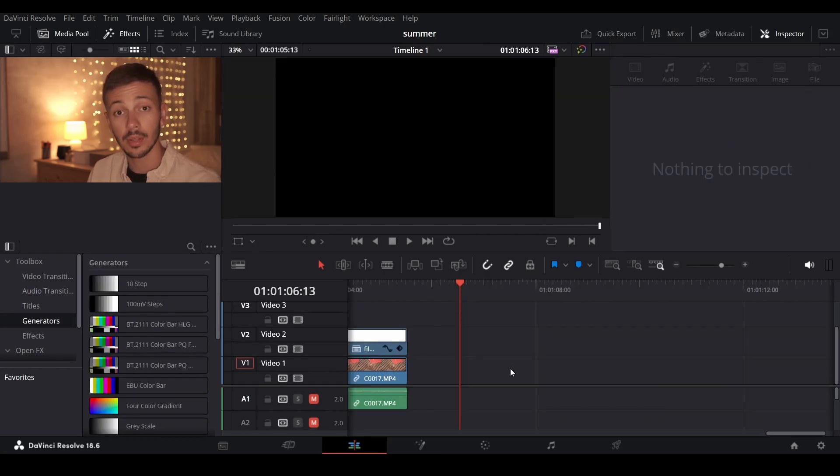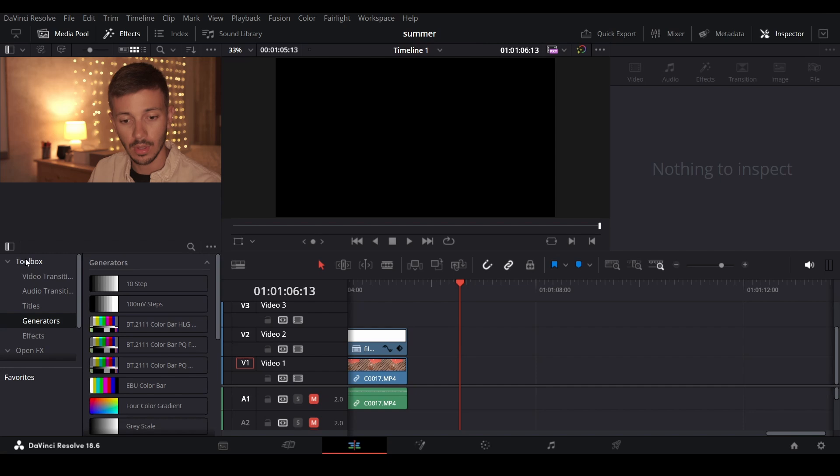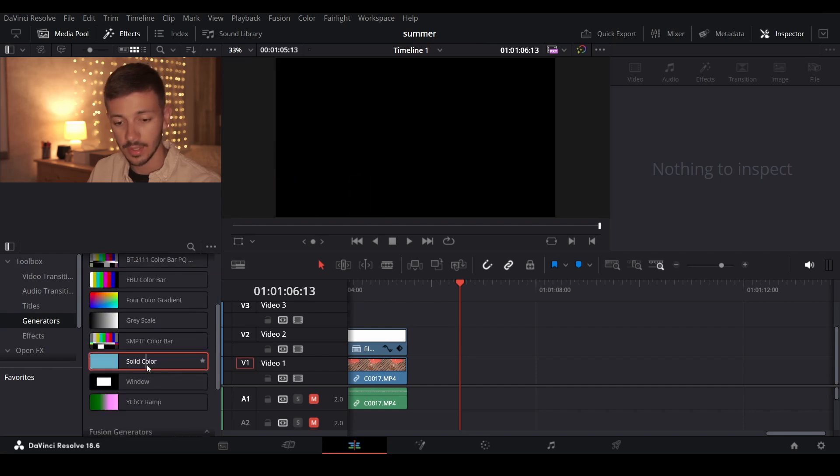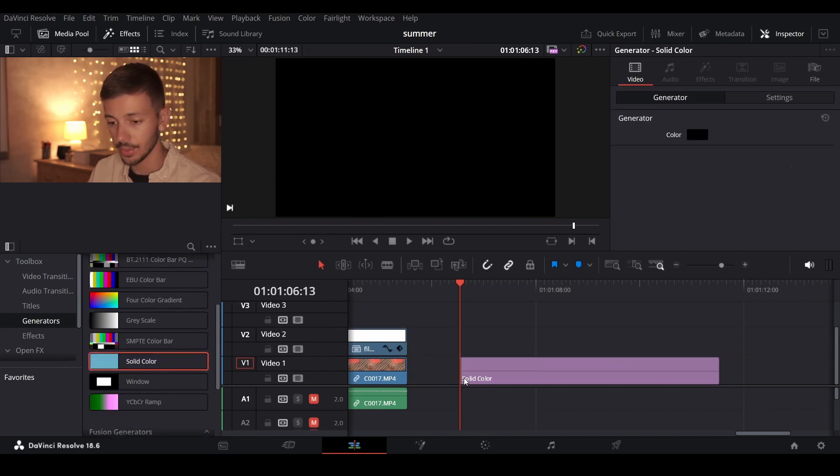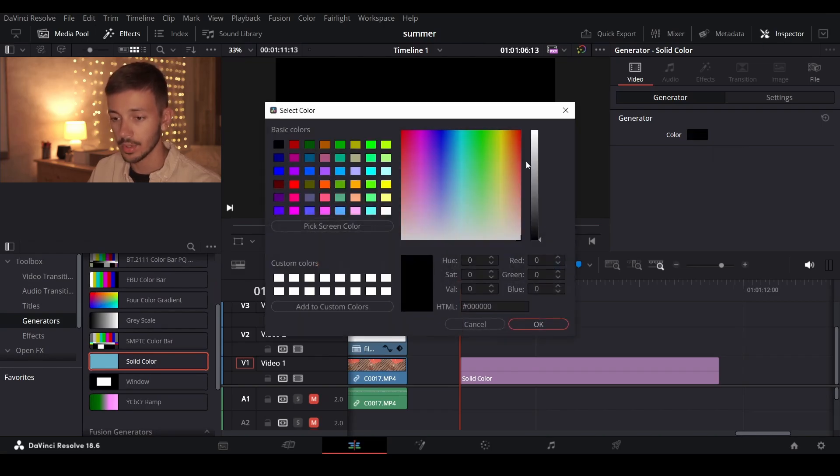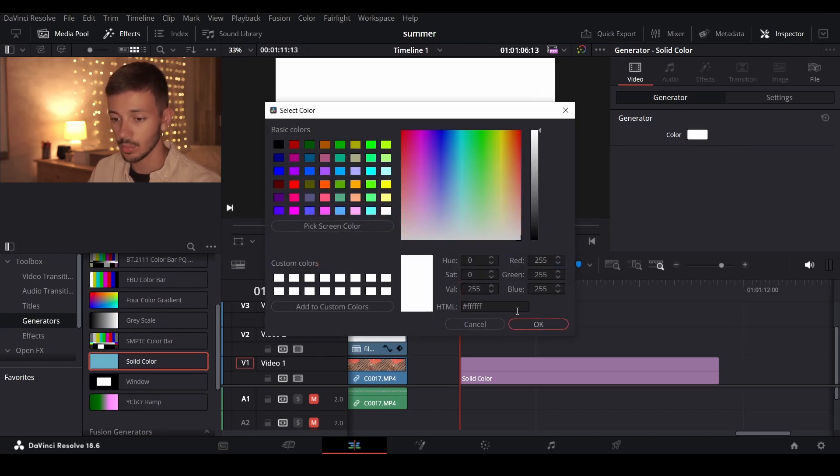So to recreate this effect what you have to do is go to toolbox to the generators and find solid color. Drag it onto your timeline and in here in the inspector you can find color and change it to white.